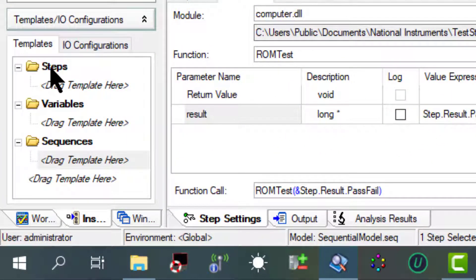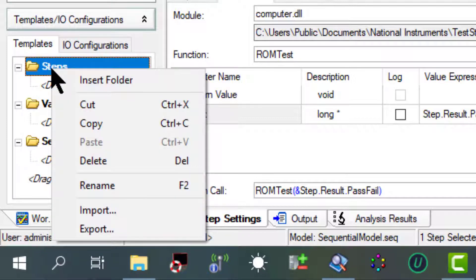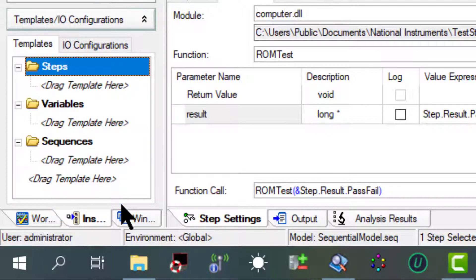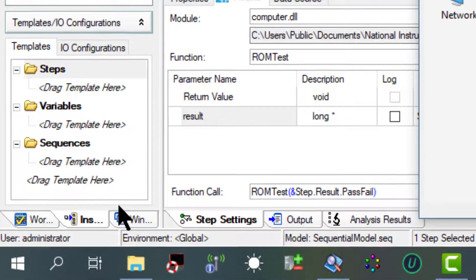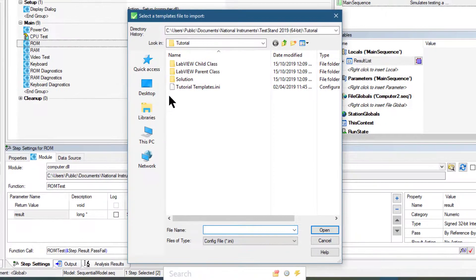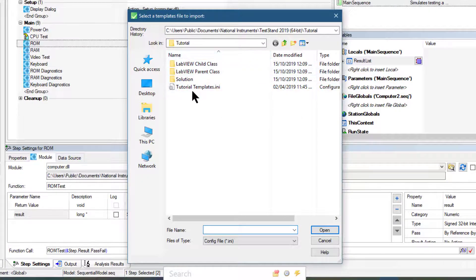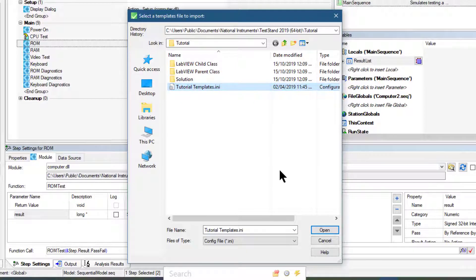Let's go to the templates section and under that steps, then right-click and select import. In the tutorial directory, let's select tutorial templates dot any and then click open.